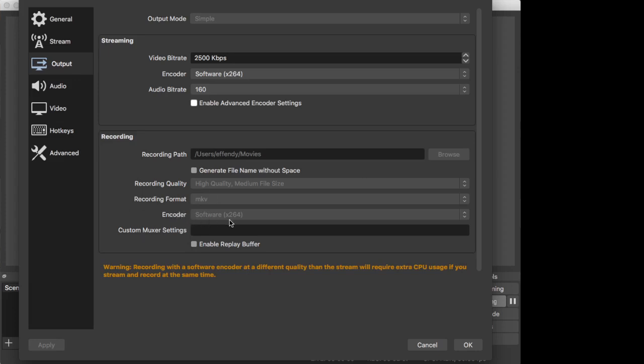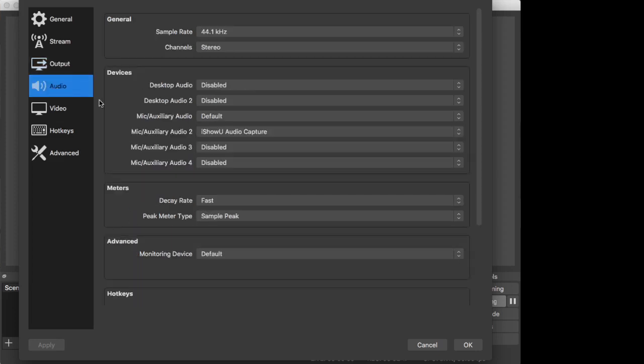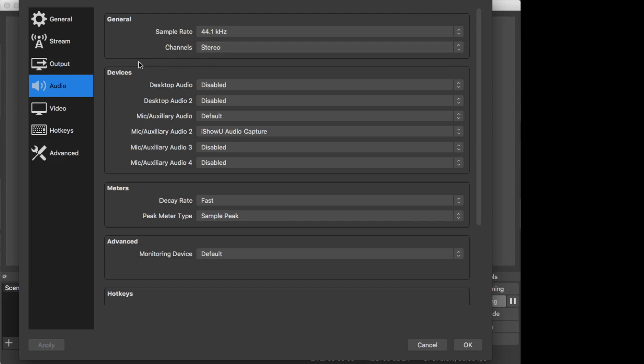The encoder I'm using is software x264 and this is the setting that seems to work for me. Now if we take a look at the audio part - the sampling rate is 44.1 kilohertz, channel is stereo. Now these devices, this is also an important part.